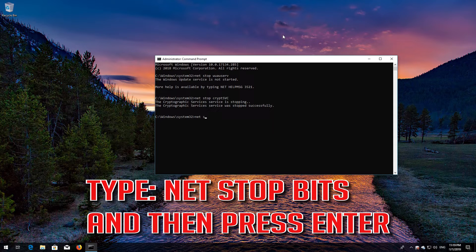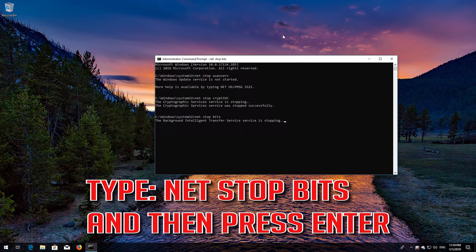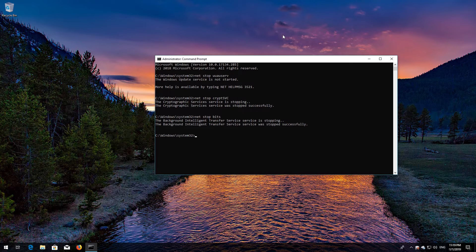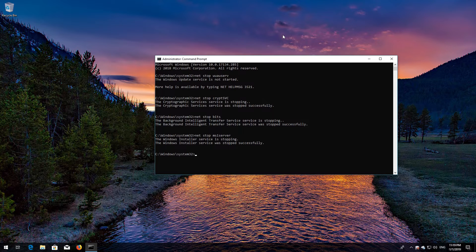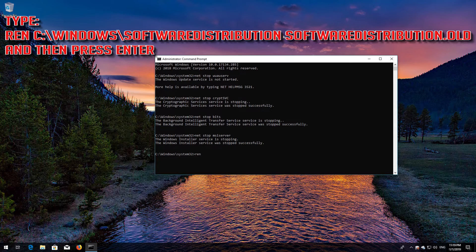Type: net stop msiserver and then press Enter. Type: ren C:\Windows\SoftwareDistribution SoftwareDistribution.old and then press Enter.